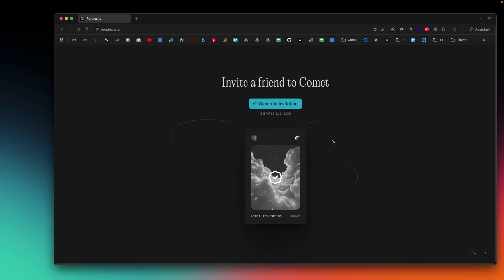Currently Perplexity Comet is invite-only, but I was fortunate enough to get an invite and I already have it installed on my computer. Today in this video I'll take a quick tour, show you what interesting features this browser has, and how to use them. You can tell the browser to do something and the AI will navigate the web and do things for you — it's a really great experience.